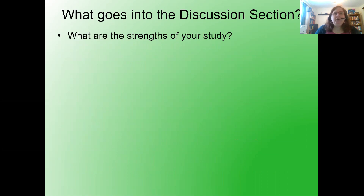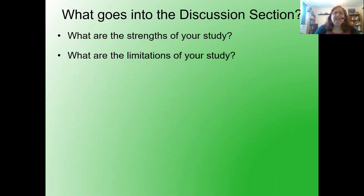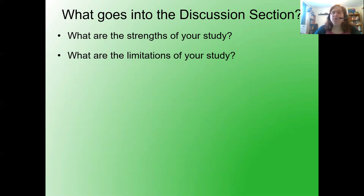What are the strengths of your study? What are the limitations of your study? Don't be concerned about your limitations — everyone has limitations to their studies, and I think identifying them makes you all the more of a stronger researcher. Don't be afraid to list your limitations.